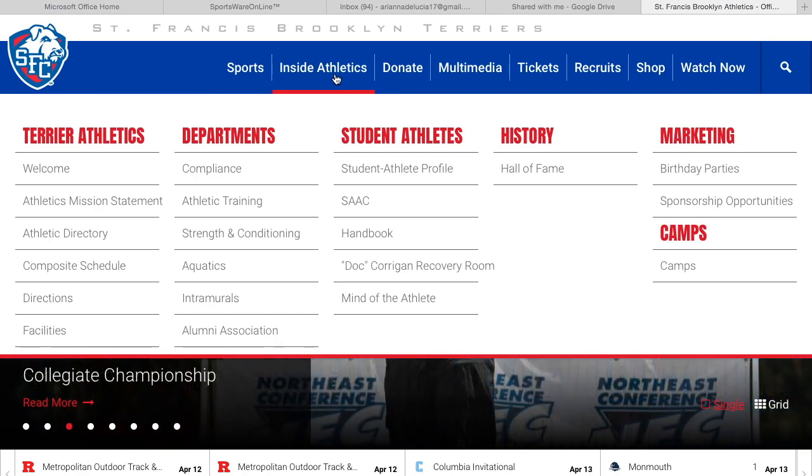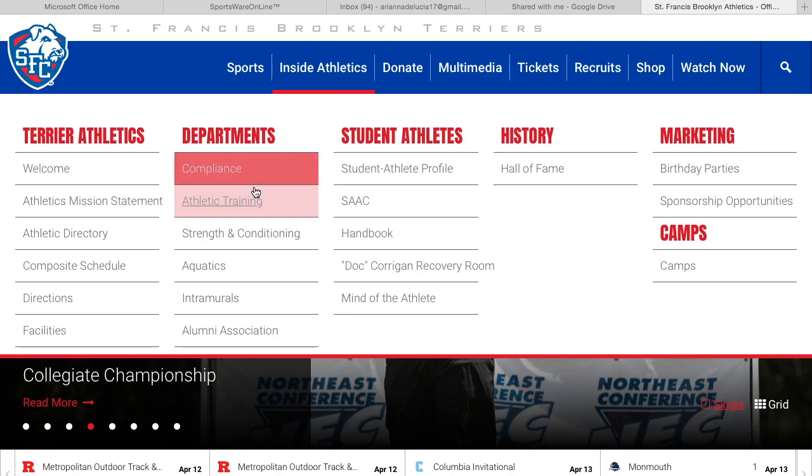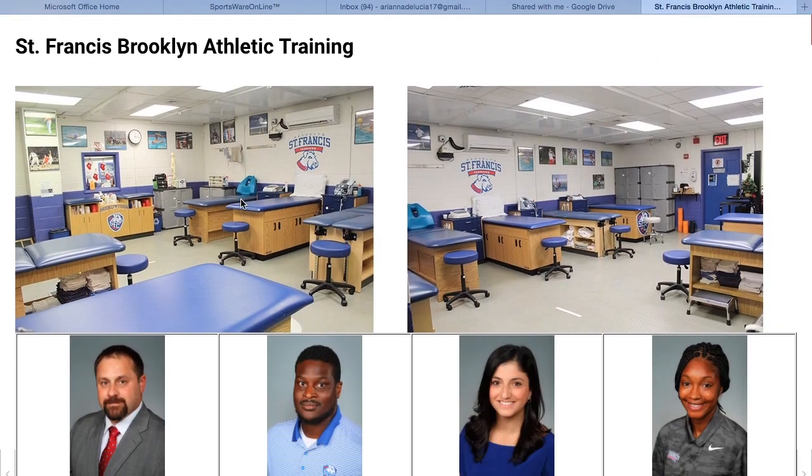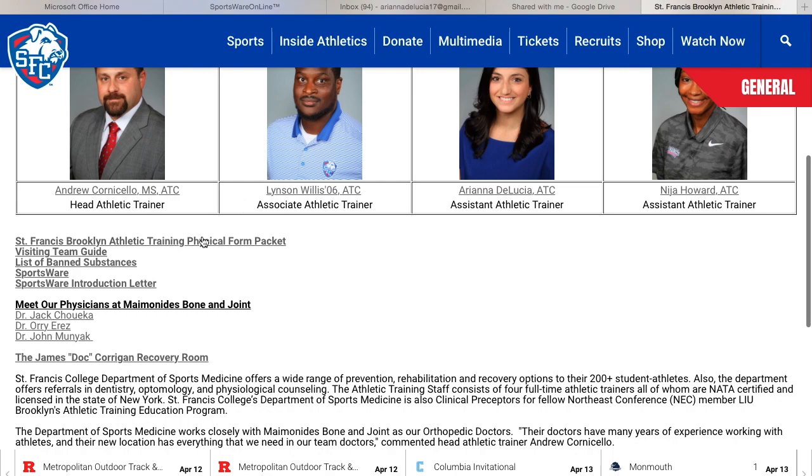The instructions were sent via email but can also be found on the St. Francis Brooklyn Terriers website in Inside Athletics Department Athletic Training. Here you will find the SportsWare introduction letter.